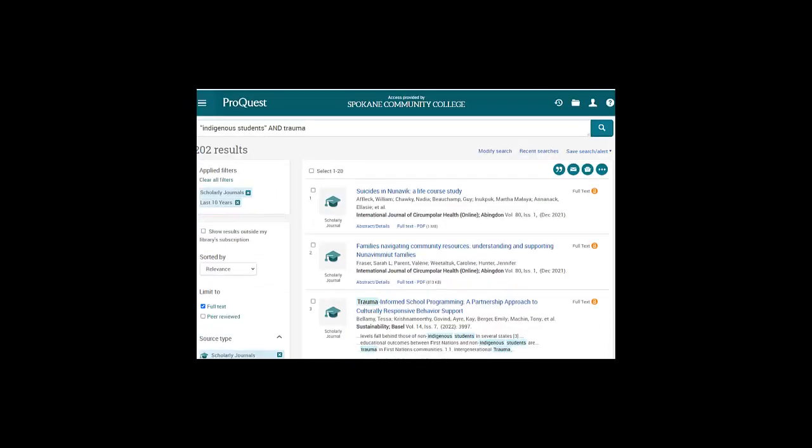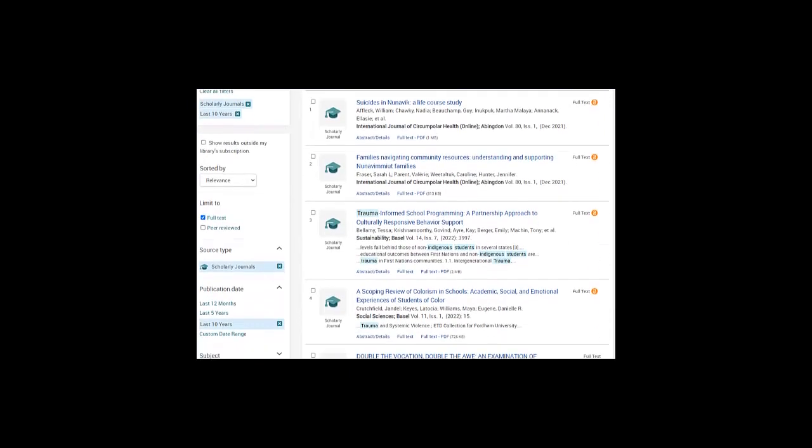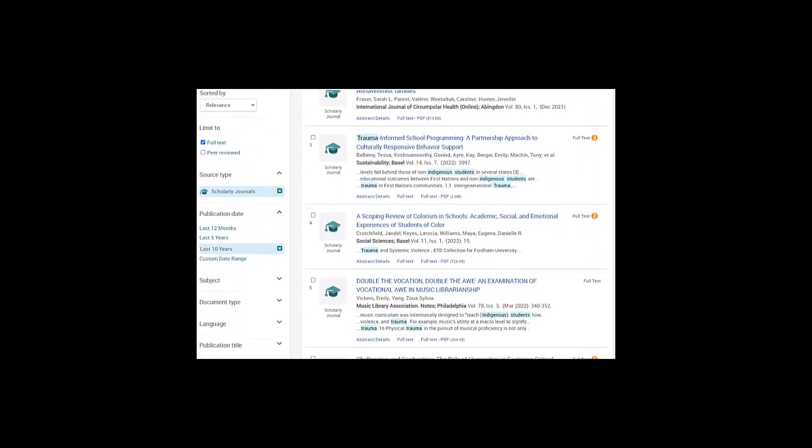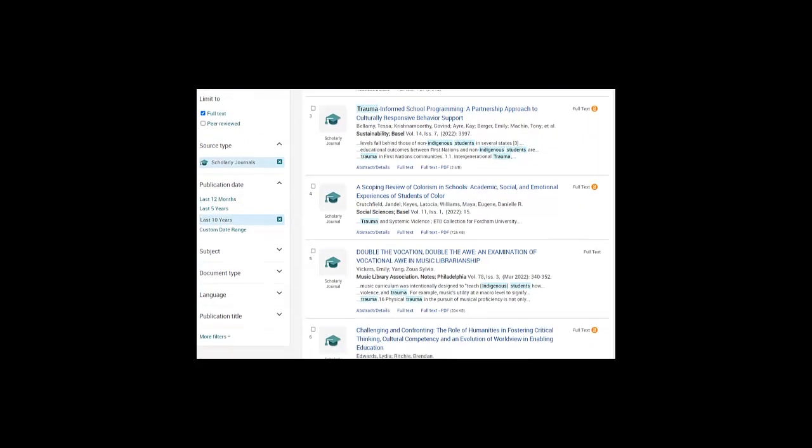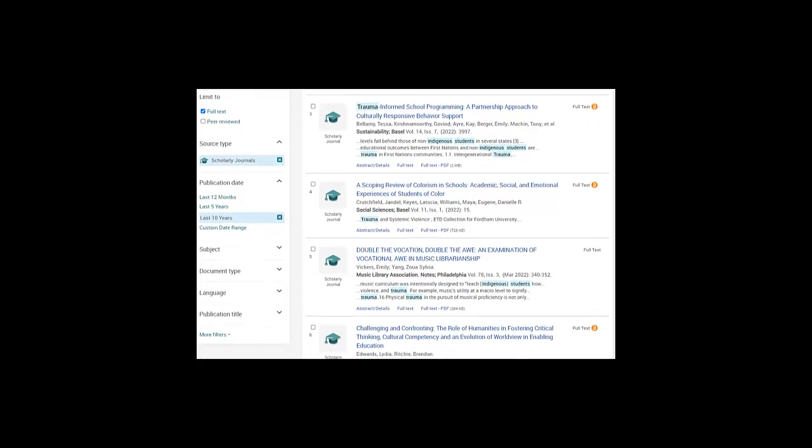And now you know what to do: scroll through the titles and see if there are any that look interesting. Here's an article called Trauma-Informed School Programming – A Partnership Approach to Culturally Responsive Behavior Support. So it will probably talk about trauma, indigenous students, and it looks like it's going to pose some possible solutions to this educational barrier problem.